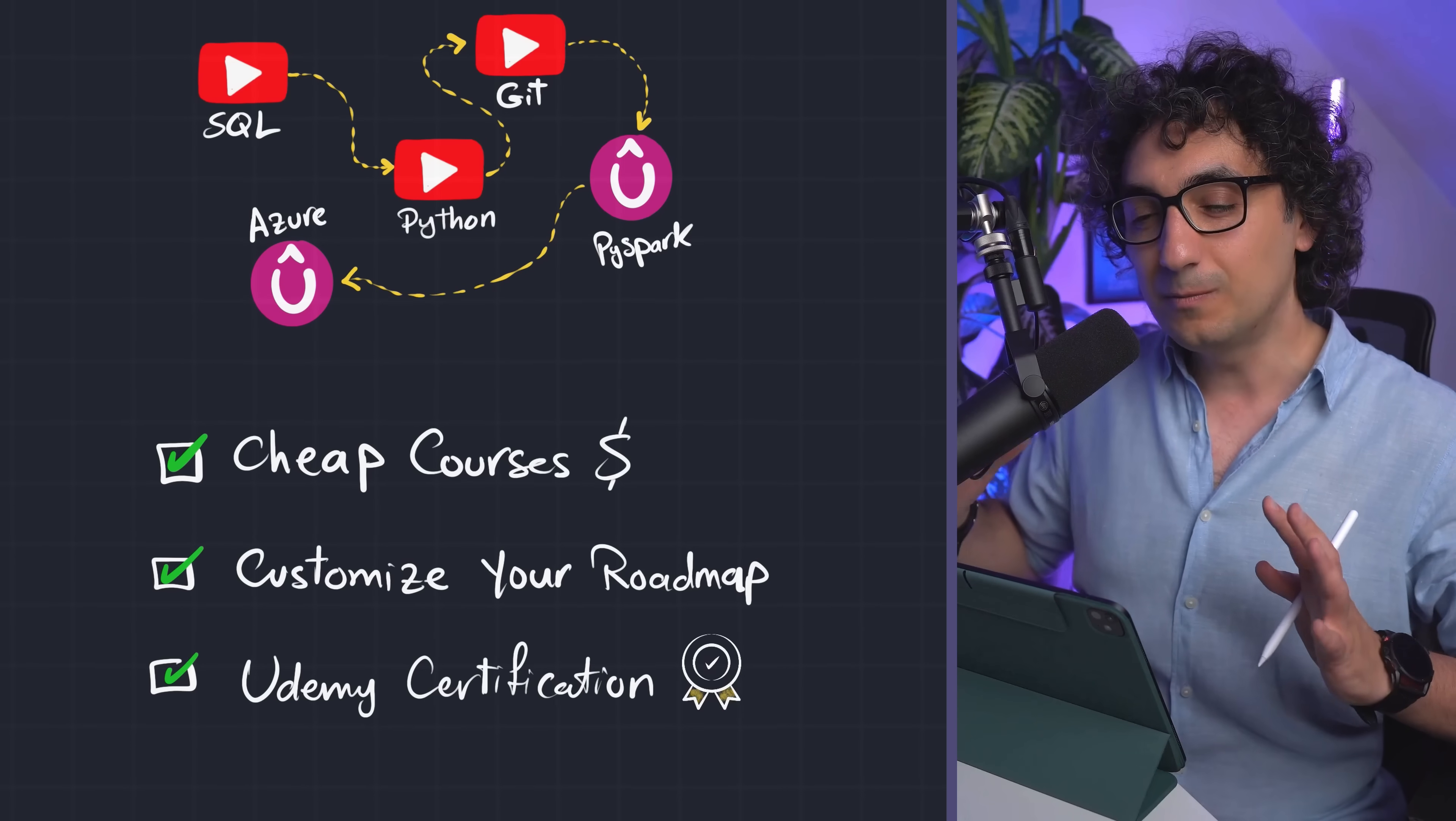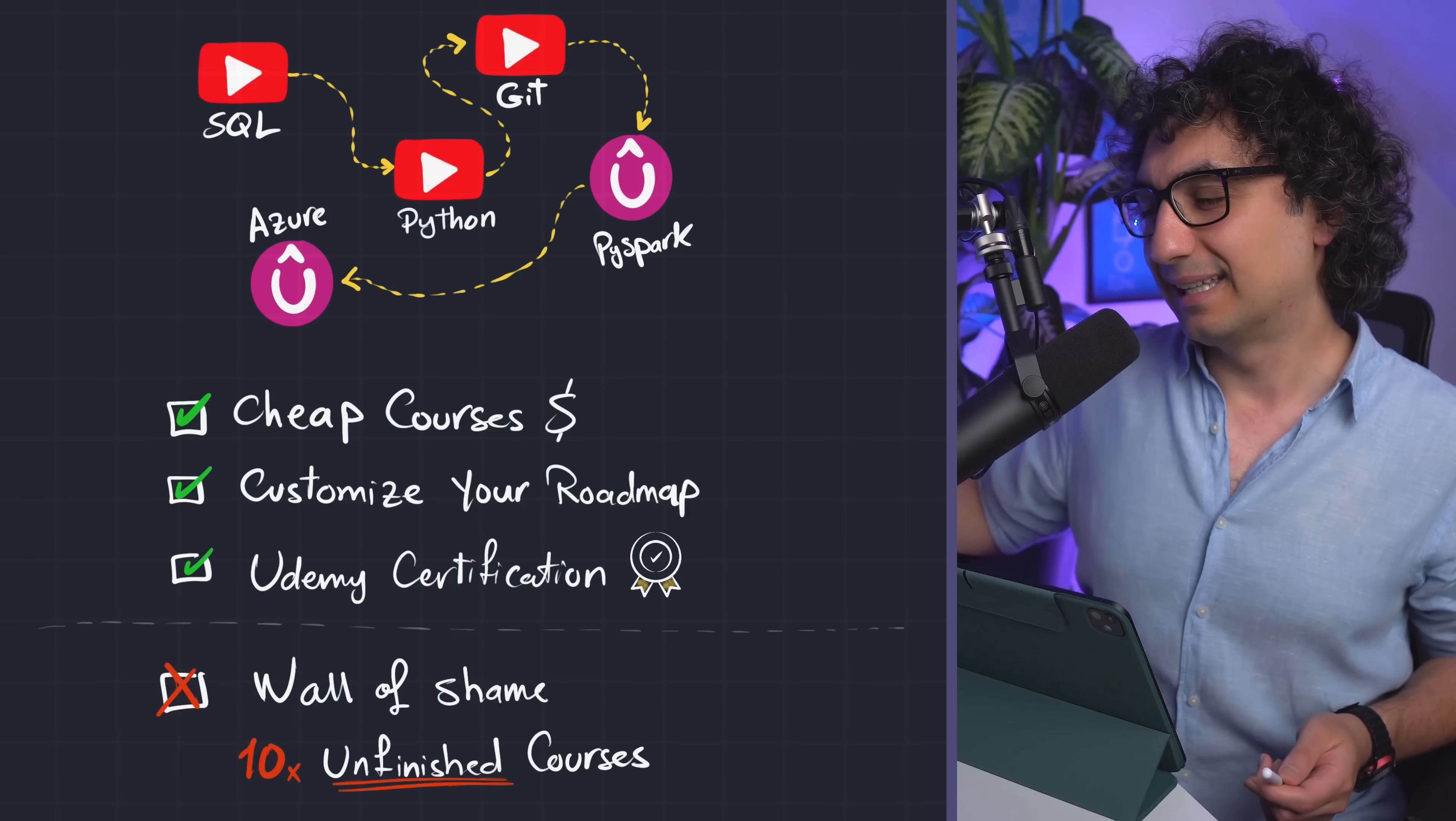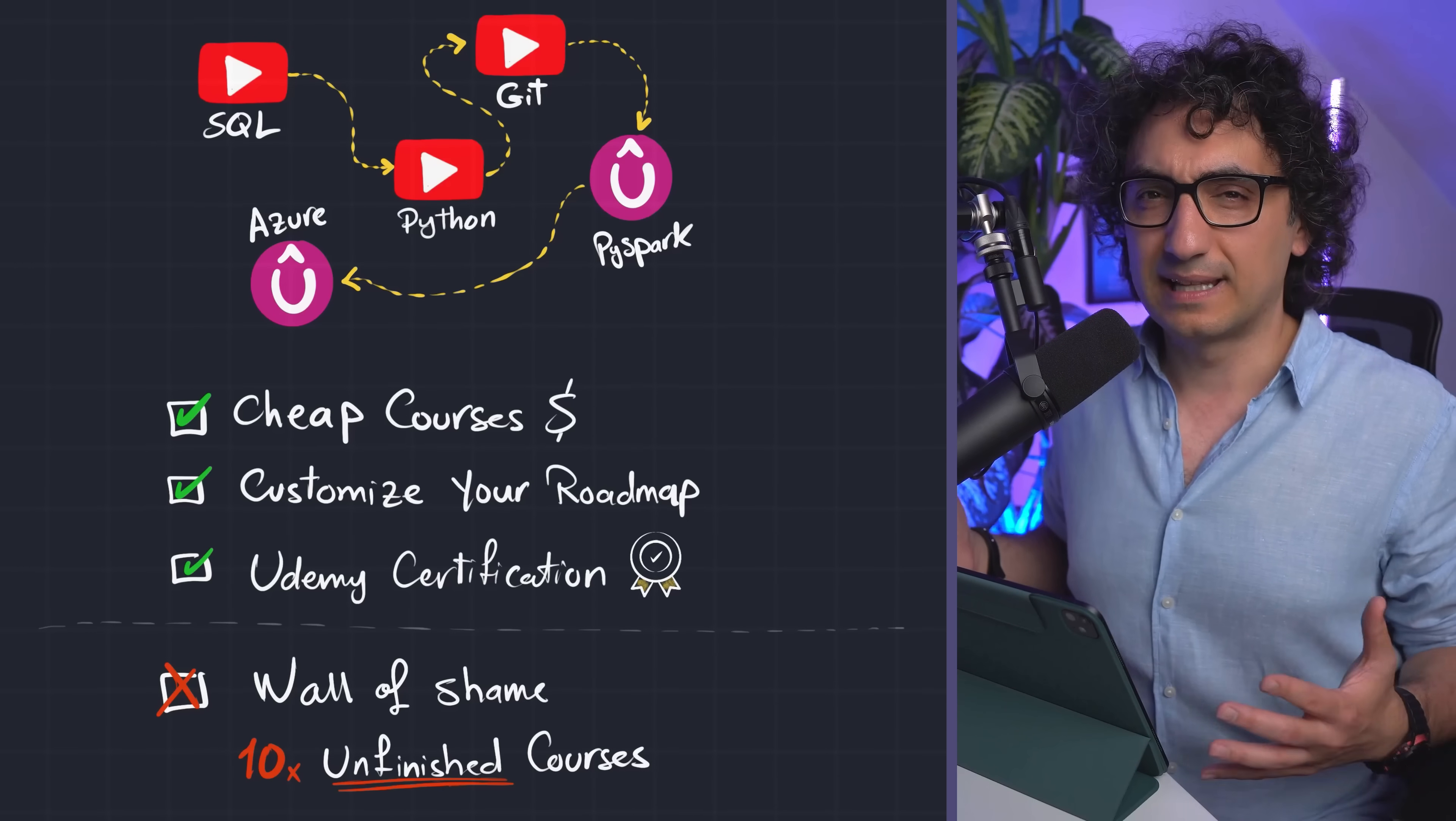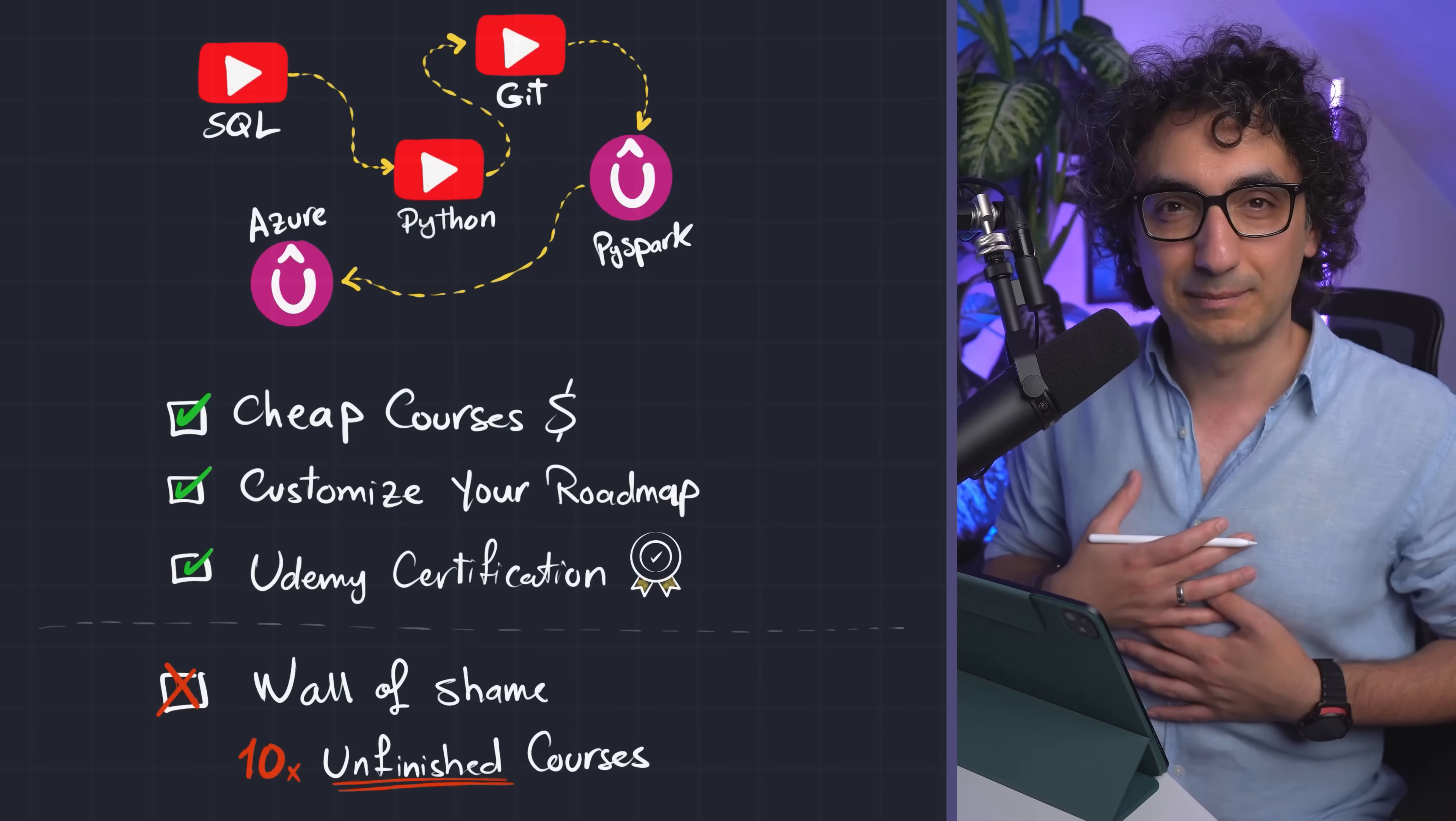Now here, the downside - you might end up easily by the wall of shame of Udemy. So if you don't pay attention, you might buy like 10 courses in Udemy and never finish them. And as the first category, this path is suitable for people that cannot afford expensive courses, especially if you are students. So if times goes back and I am a student, I might go this path.